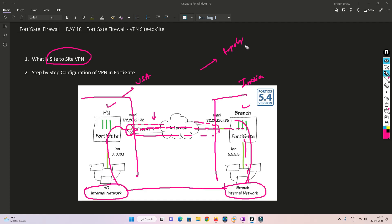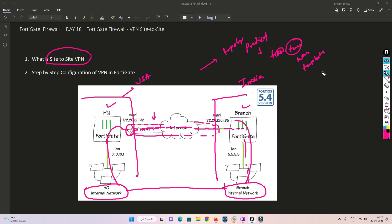Now we'll go to the topology and try to understand it, then do a practical with very detailed steps. There are two methods available: one is manual (custom), and one is a template which is already created for VPN. I will be explaining both during the practical.